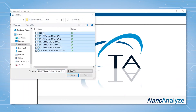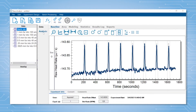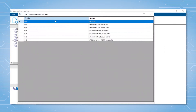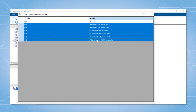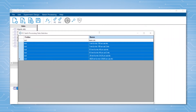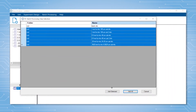Once the files are loaded, click on the create ITC batch button. A pop-up will open that contains all the files you have loaded into the software. Select the ones you wish to analyze — in this example, all will be selected besides the blank titration. Click add selected.